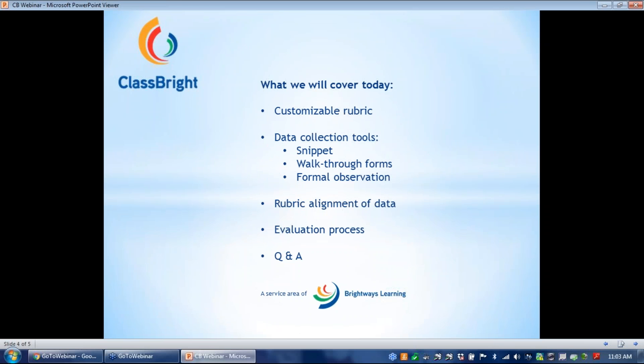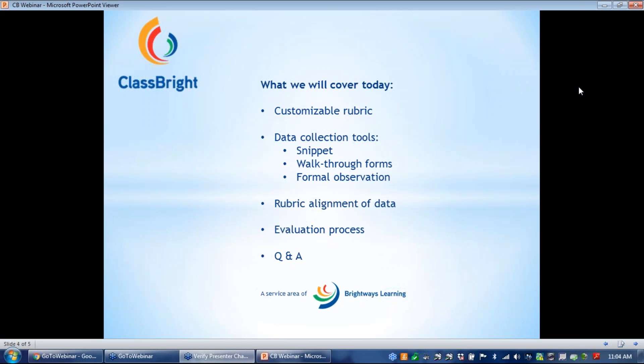I am going to be passing it over to Lisa Kirsch. But I wanted to cover what we are going to talk about today. We are going to cover our customizable rubric, our data collection tools, including the snippet walkthrough forms, formal observation, the rubric alignment of data, the evaluation process, and we'll leave some time for questions. So at this time, I'm going to go ahead and hand the presentation over to Kirsch.